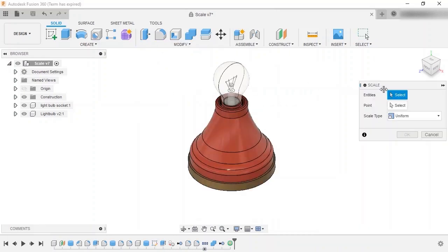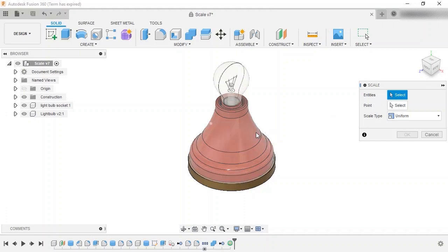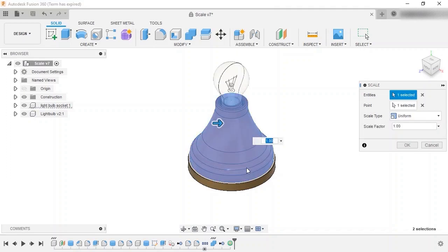In the scale dialog box, the first thing I'll do is select the entities to scale. For this design, I want to scale the light bulb socket component bodies, so I'll select them from the canvas.